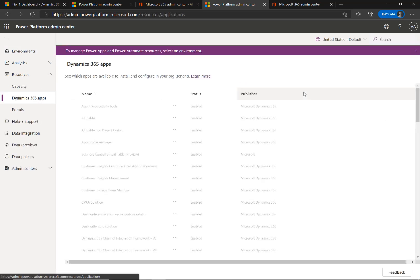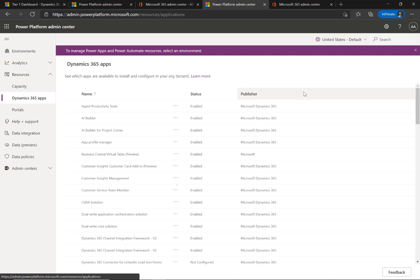On the Apps List page, select the ellipsis beside Customer Service Team Member and select Install.